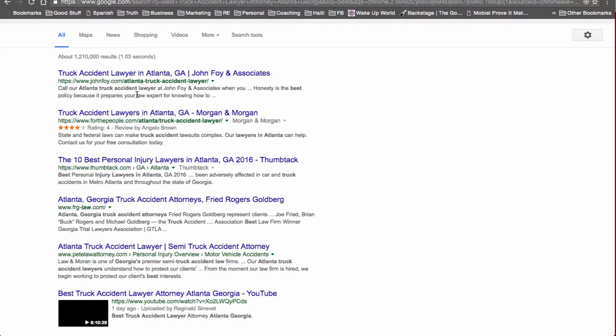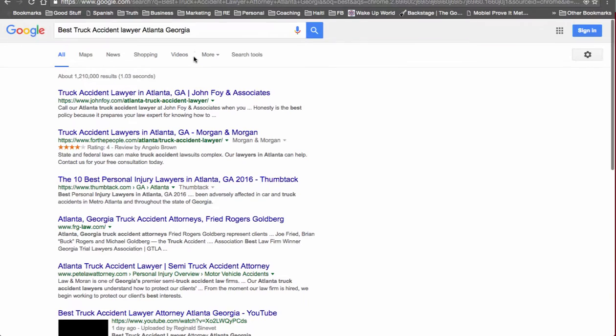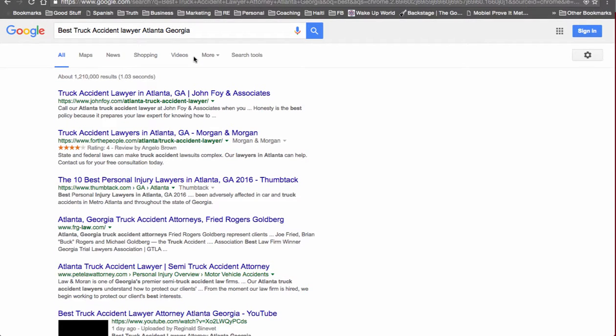Again, imagine having your phone number listed for that keyword. People would most likely call you off of that alone. So we're listed at number six for Best Truck Accident Lawyer Atlanta.